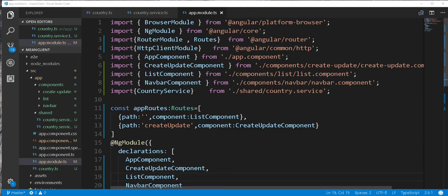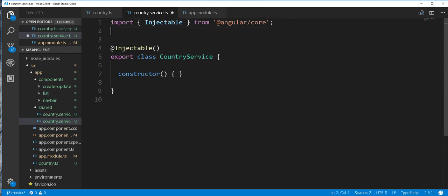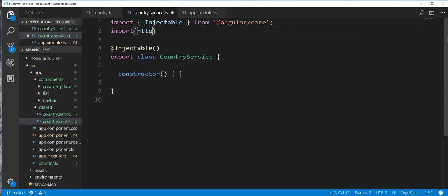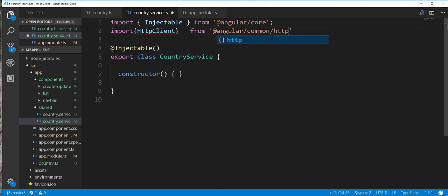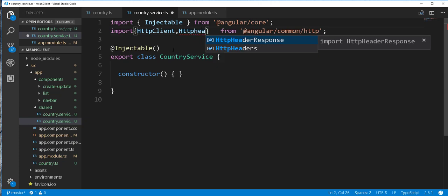With all of this now in place, I can start developing the service class. This class will basically contain the methods that send the various HTTP requests to the server. So we need to start by importing the Angular HTTP client, and this should be from Angular common HTTP. We also need the HTTP headers, so I'll add that import here.